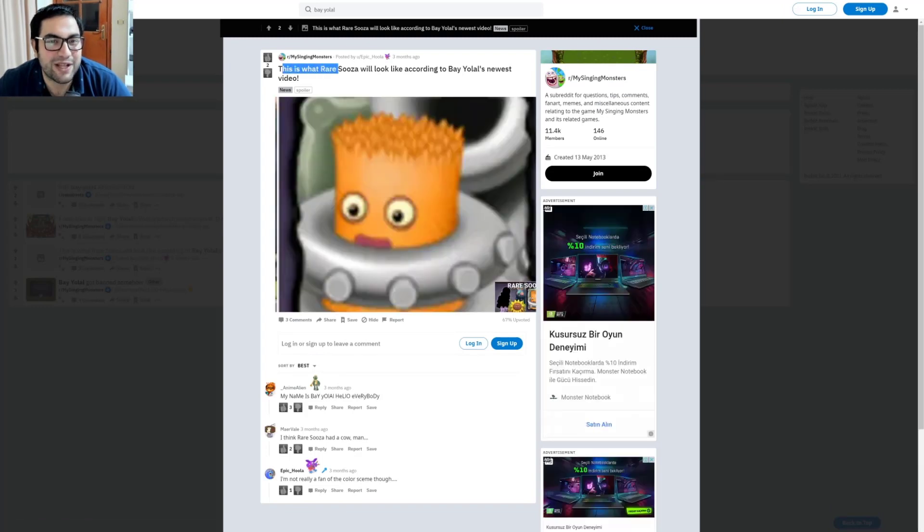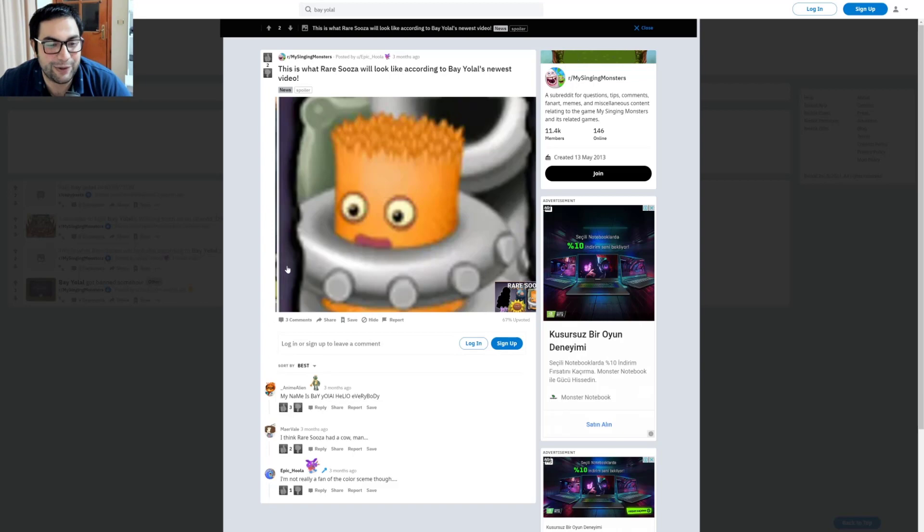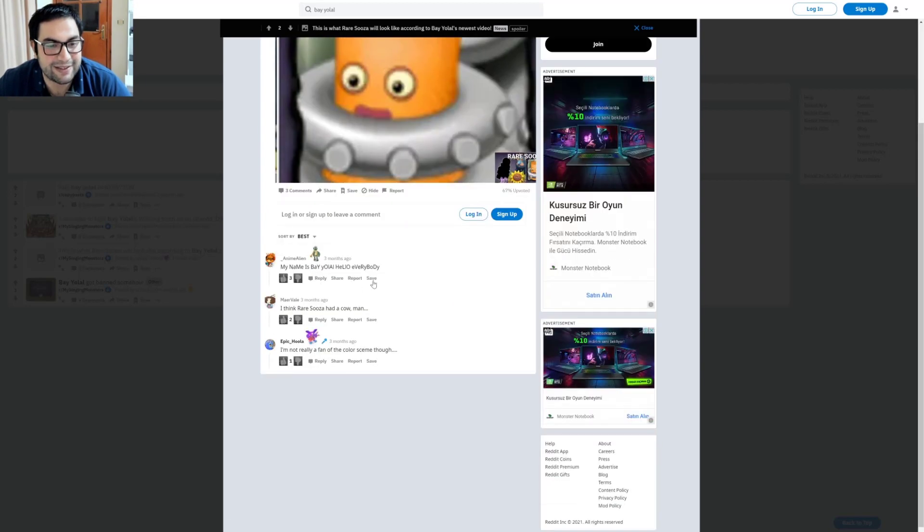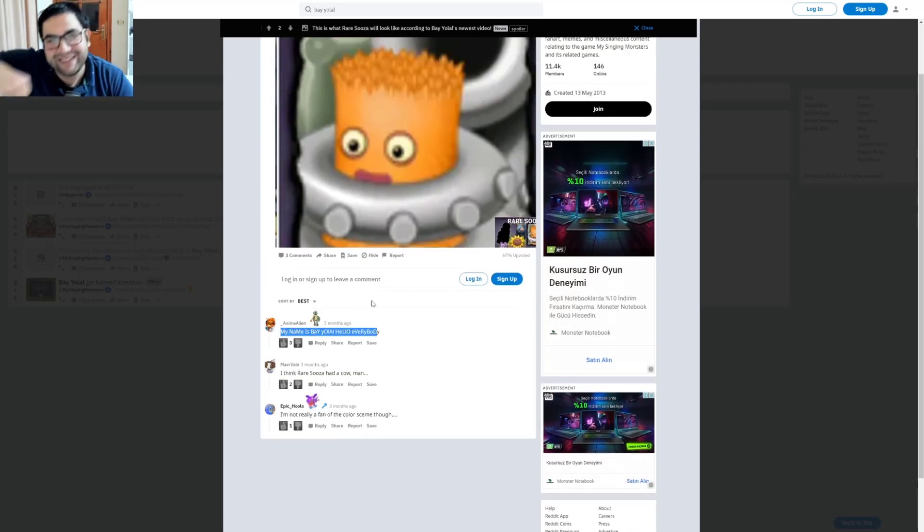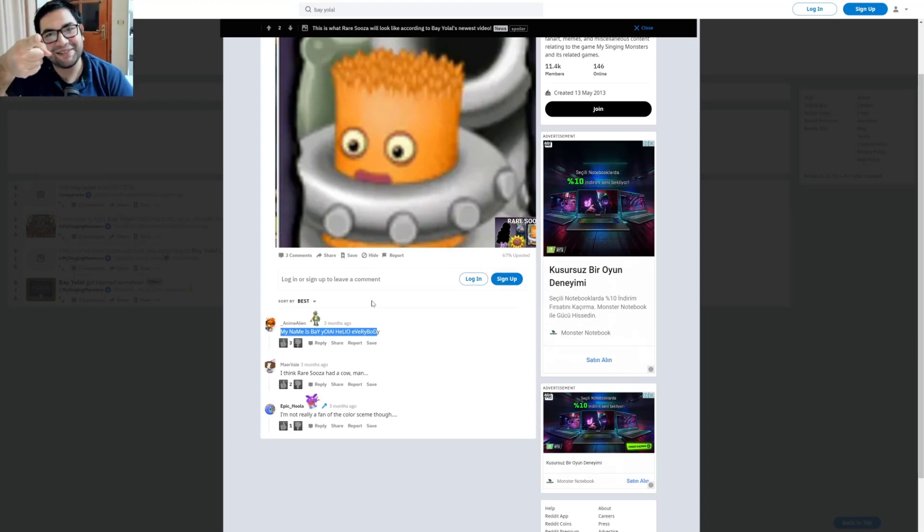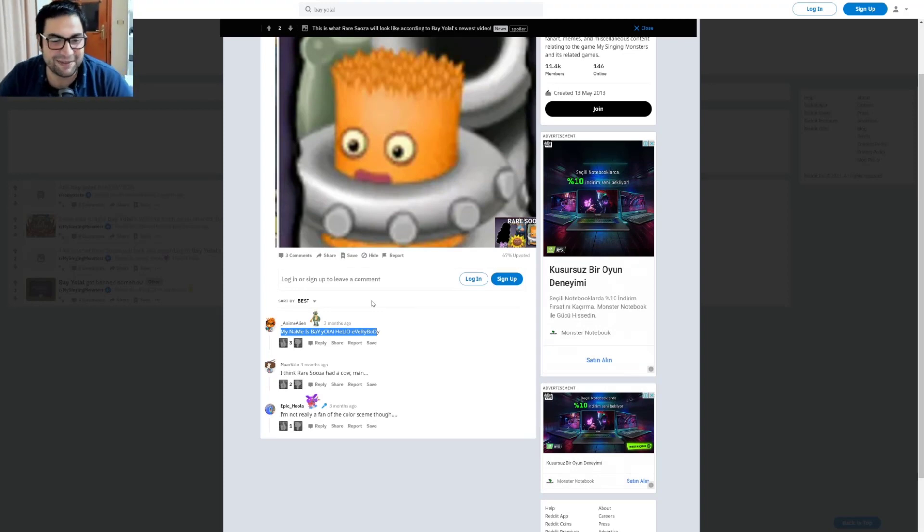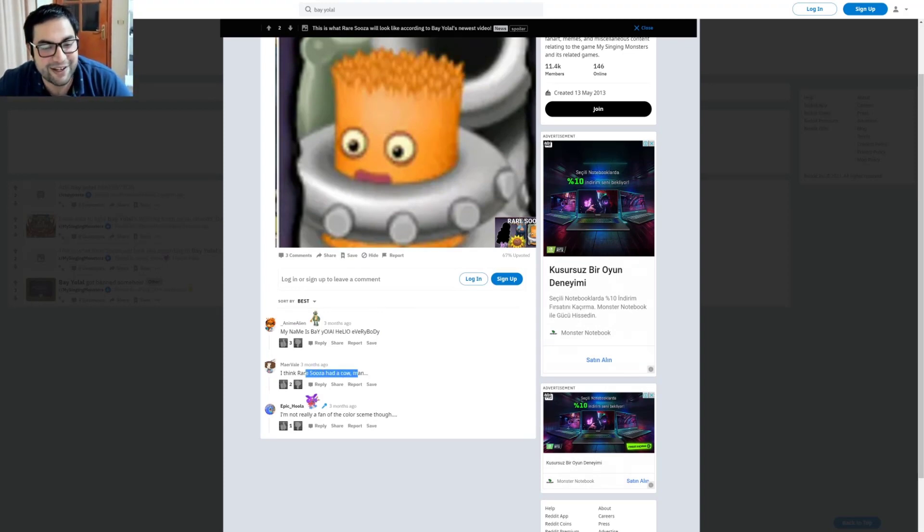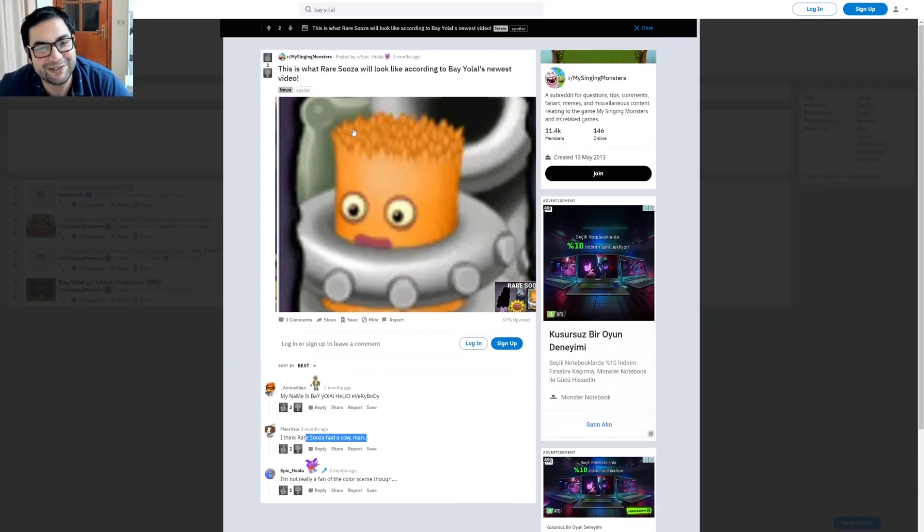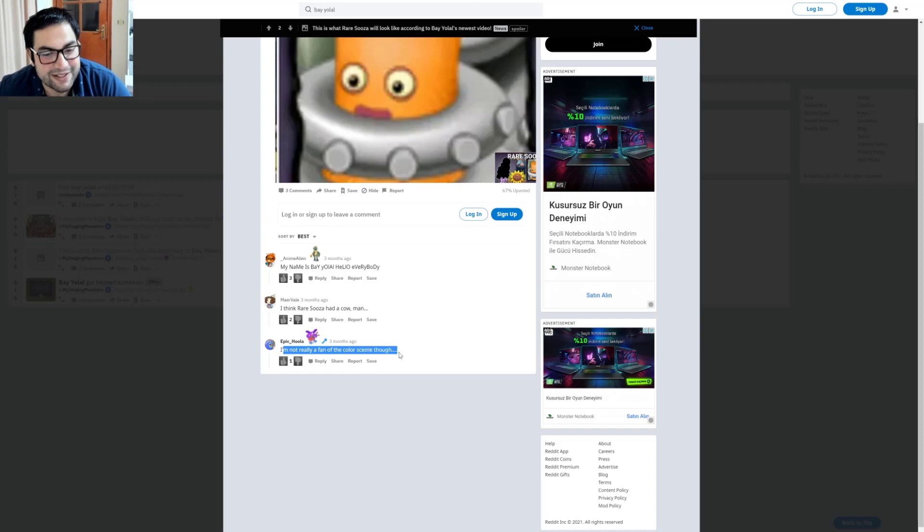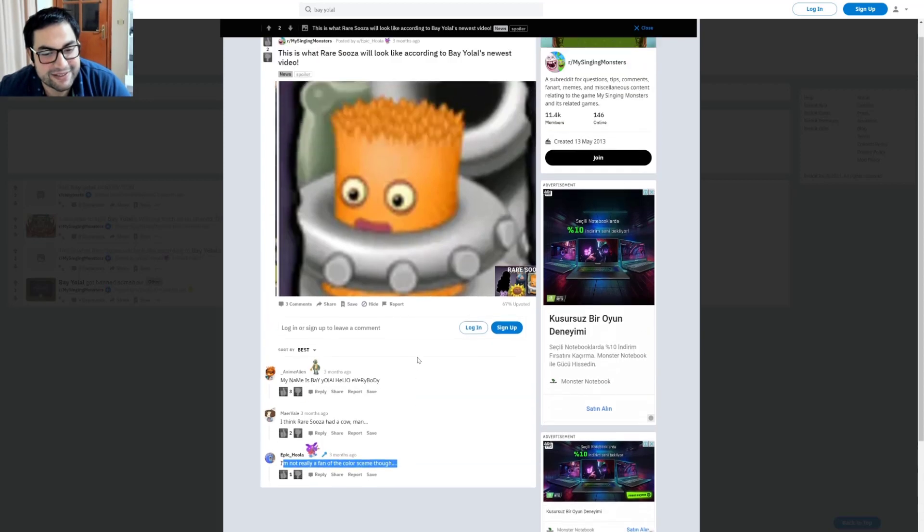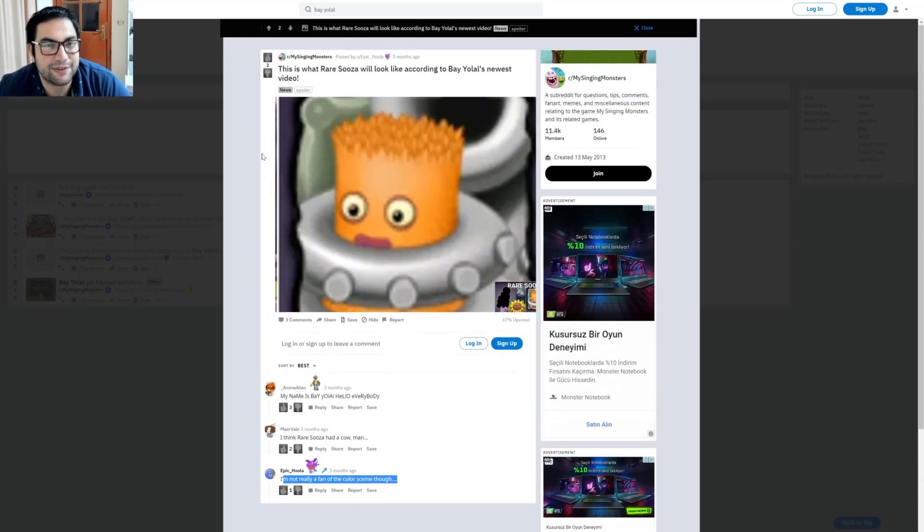But this is what Rare Stogg will look like according to Bayolal's newest video. Got three comments. 'My name is Bayolal. Hello everybody, my name is Bayolal.' 'Go crazy Bayolal.' 'I think Rare Stogg had a cough, man. Look at those eyes and hair. I'm not really a fan of the color scheme though.' All right.